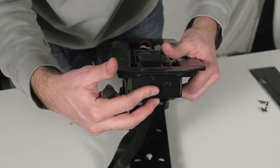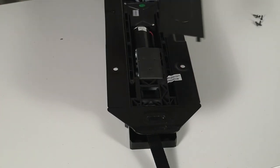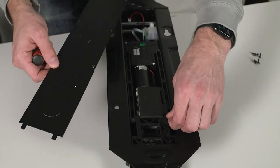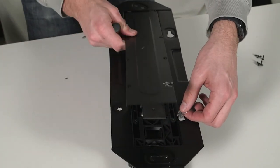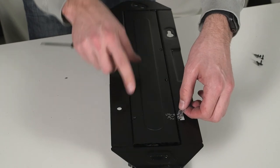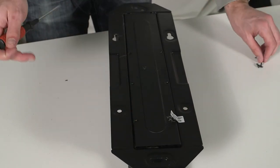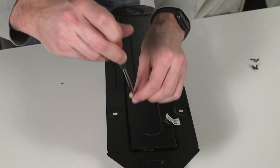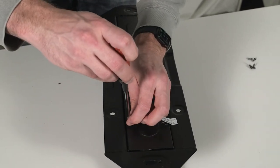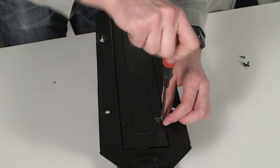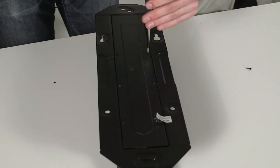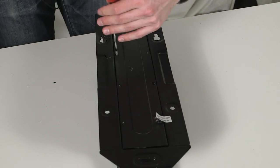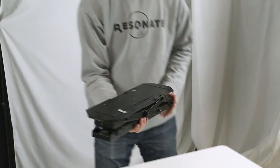Once those three screws are back in, the belt is secure in the unit. You can lay this back down, then take the panel and realign the two tabs in the back. Lay this down and reinsert the six screws to secure the back plate to the unit.